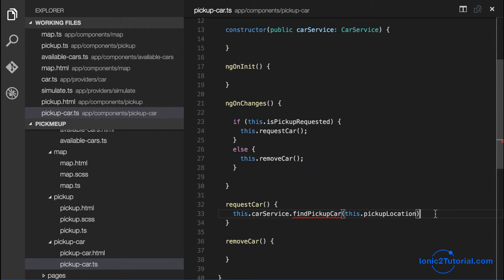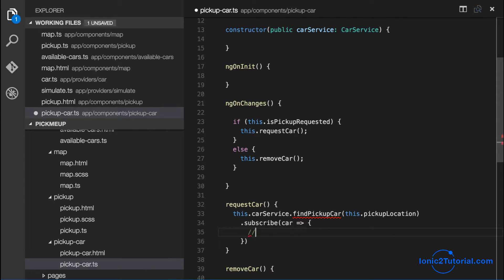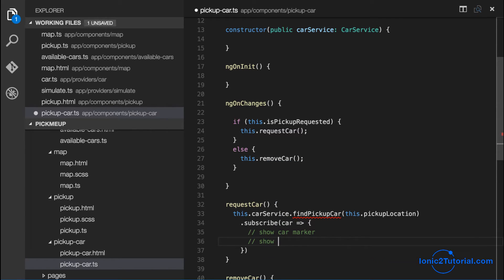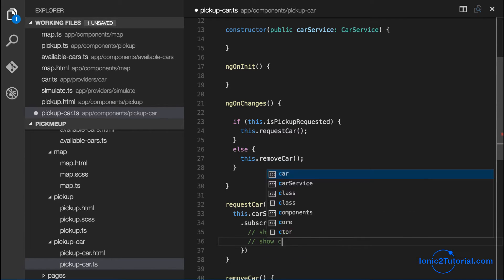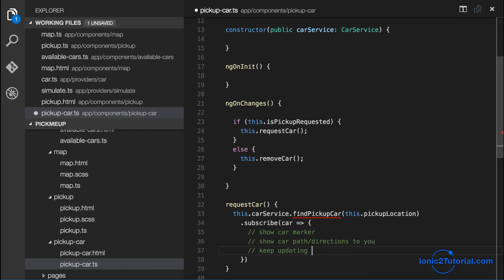So what do we want to happen once the car has been requested? Well first we'll want to show the car on the map and maybe we'll also show the car path and its current directions toward us. And we'll keep updating the car as we get new position updates.